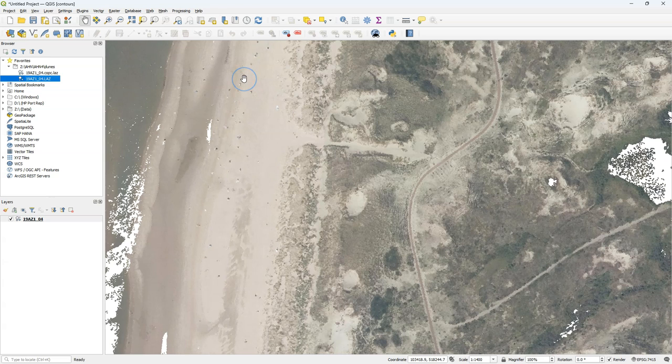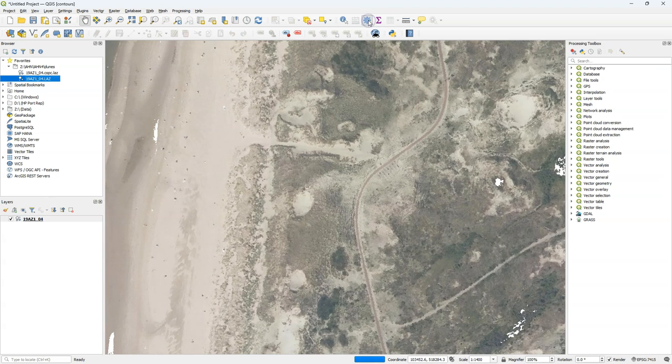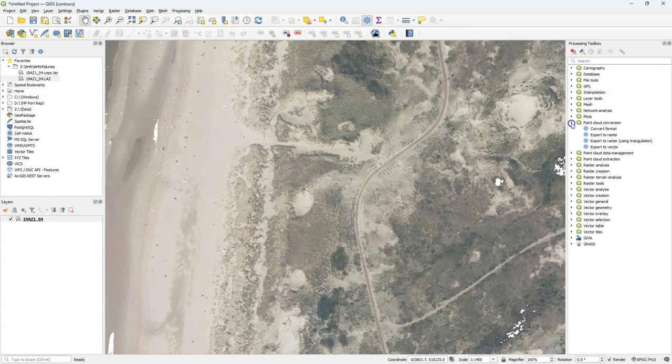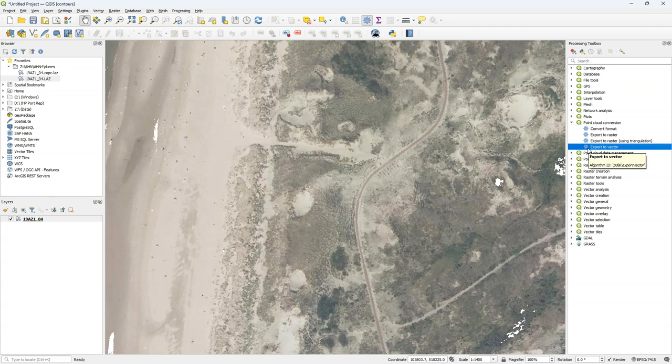As far as I know there are currently no tools in QGIS to directly derive contours from point clouds. But there are new point cloud processing tools in the processing toolbox. And there's one that I can use to export the point cloud to vector.